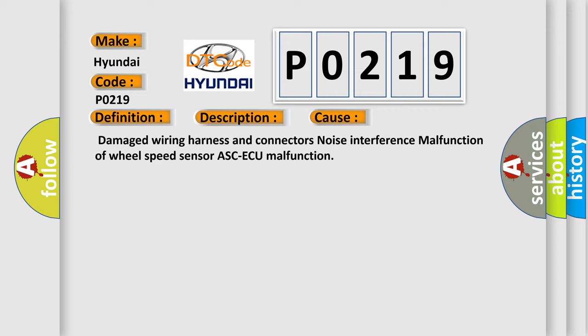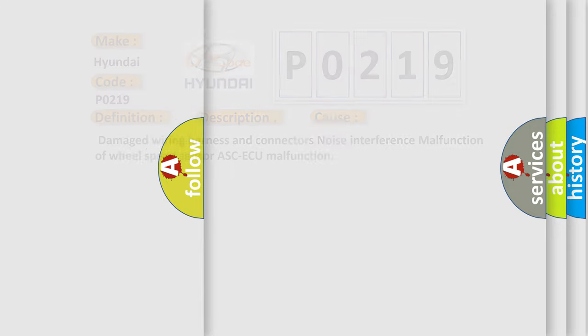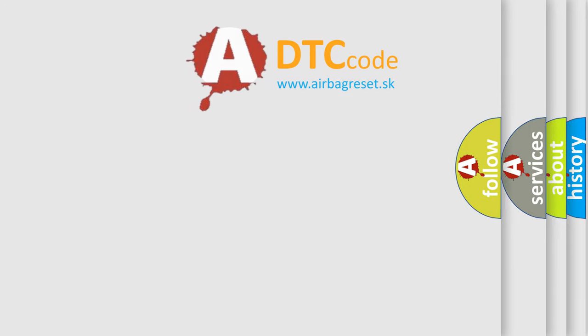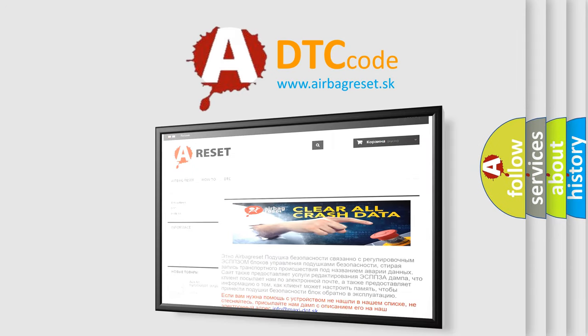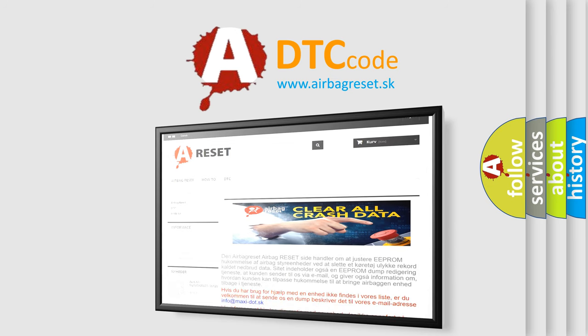The Airbag Reset website aims to provide information in 52 languages. Thank you for your attention and stay tuned for the next video.